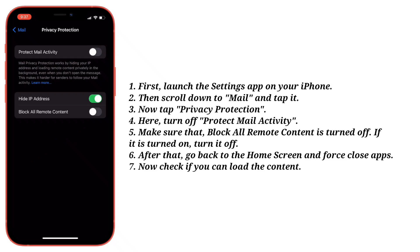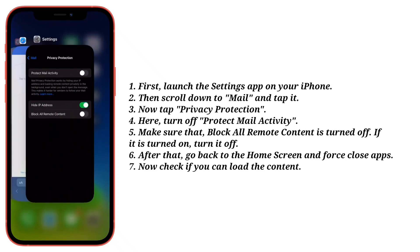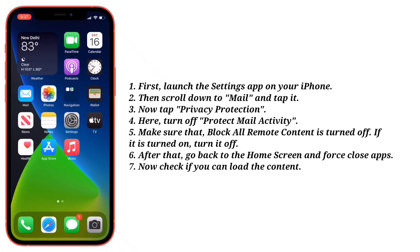After that, go back to the home screen and force close apps. Now check if you can load the content.